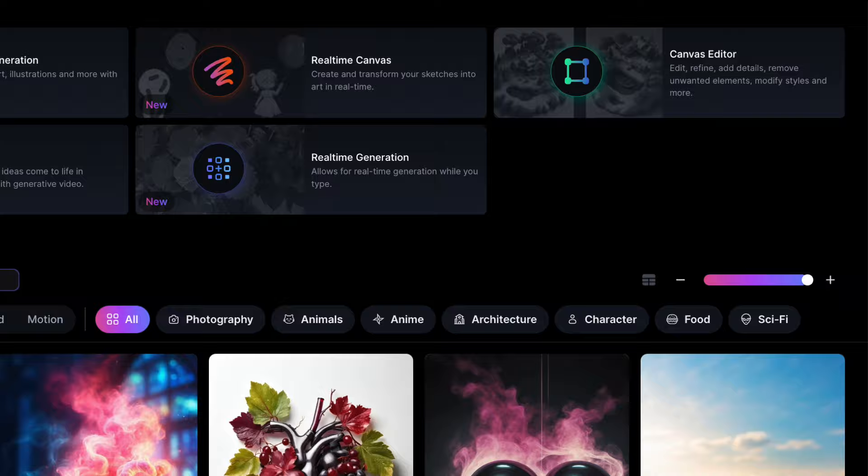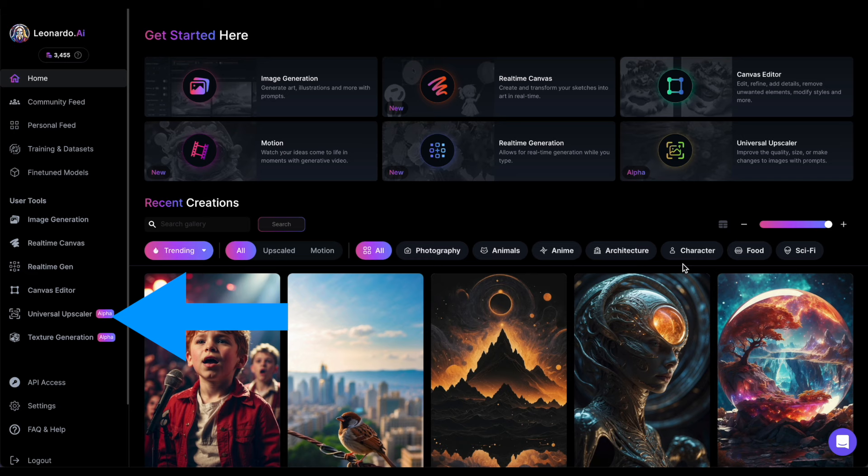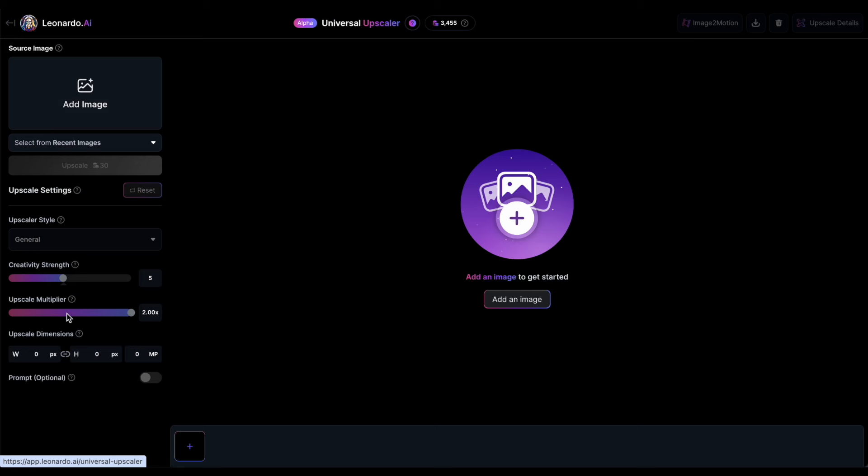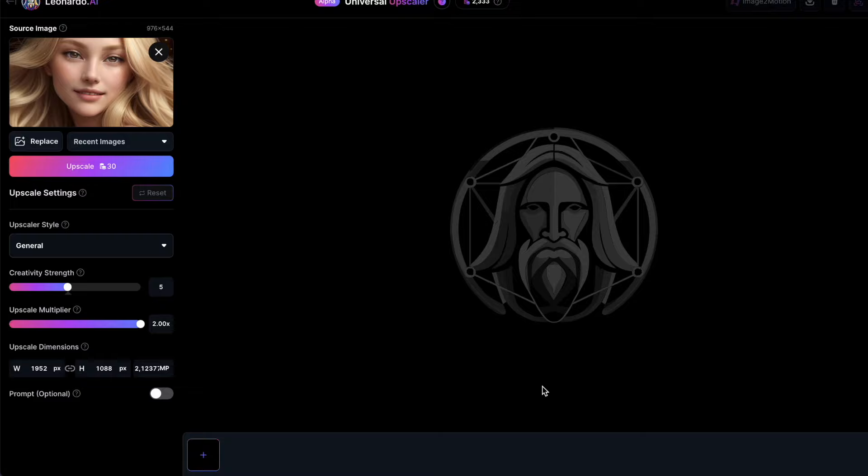You will find the new feature on the left side. Simply click on it to use the Universal Upscaler, then upload an image from either your generation history or your computer. Now, let's examine the various controls available here.